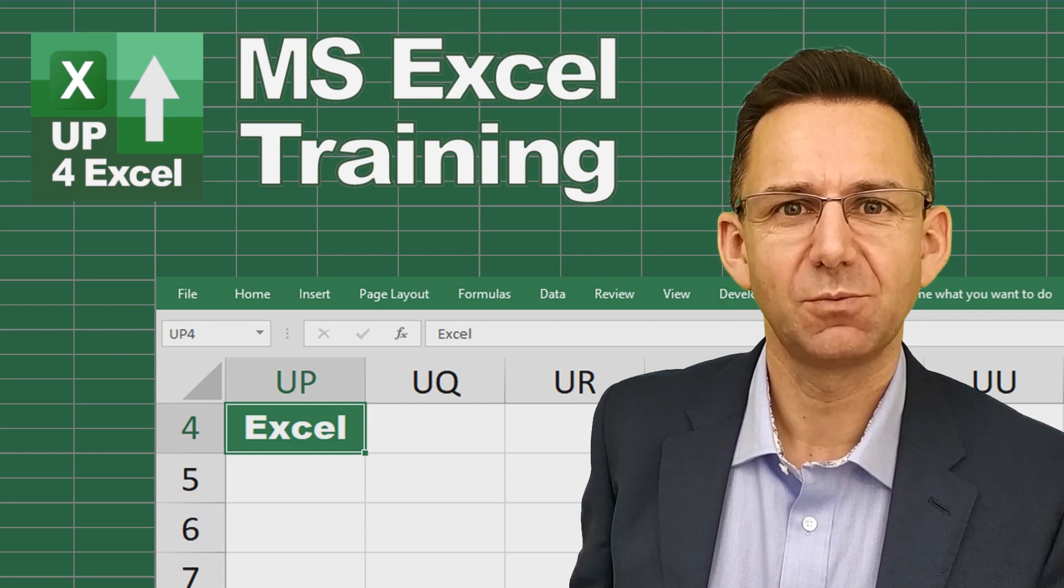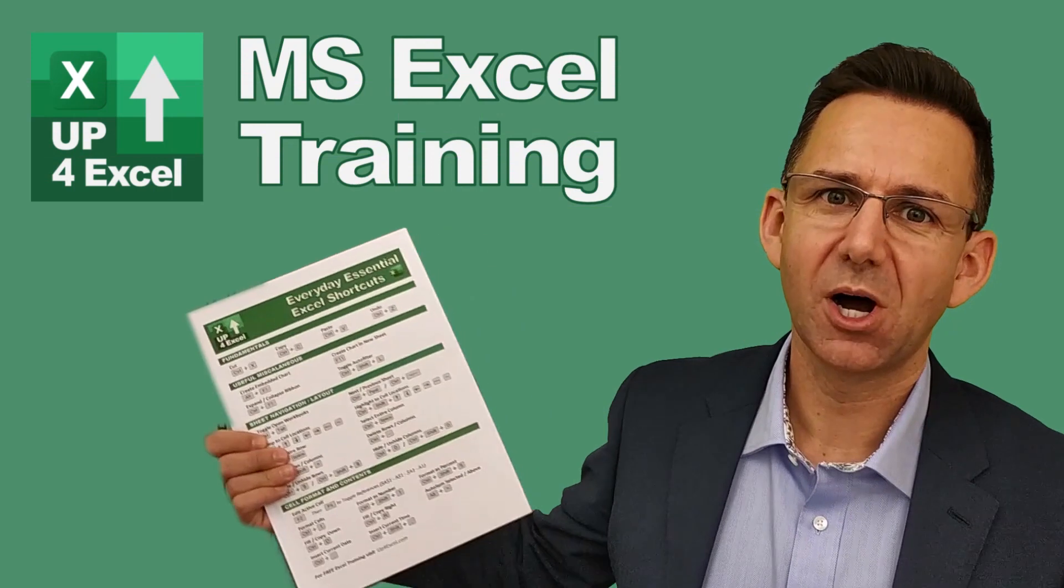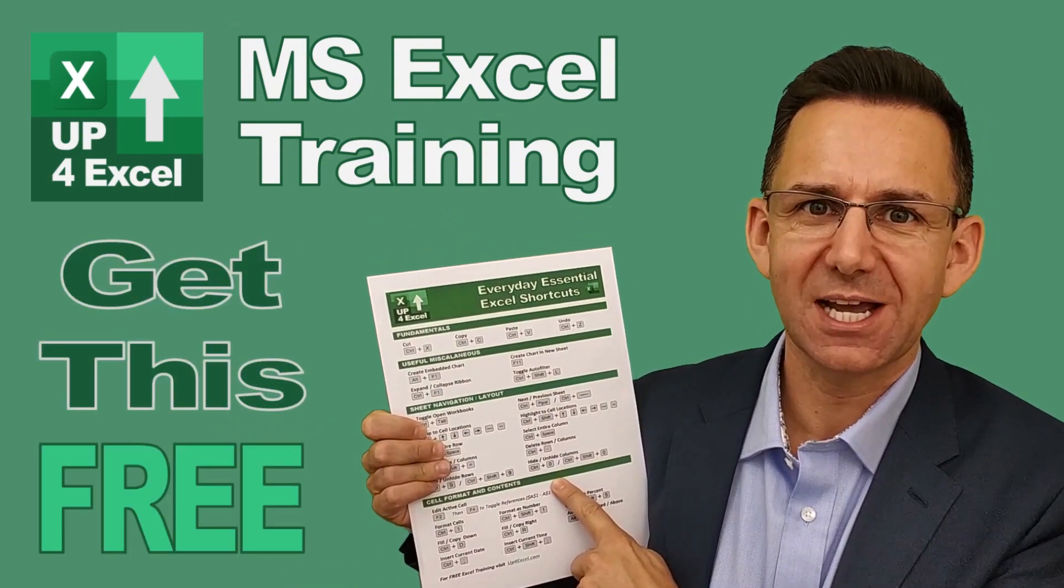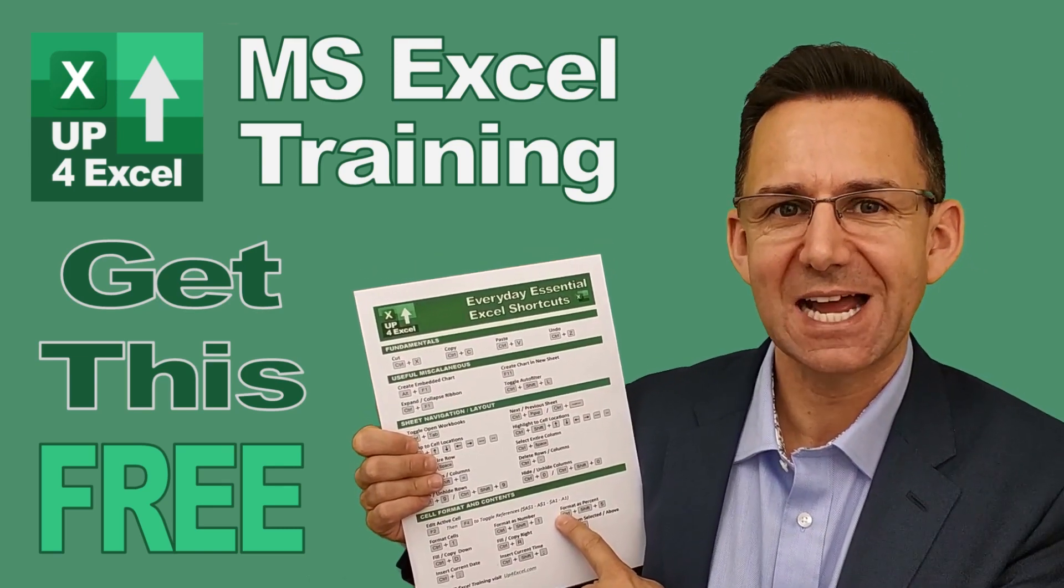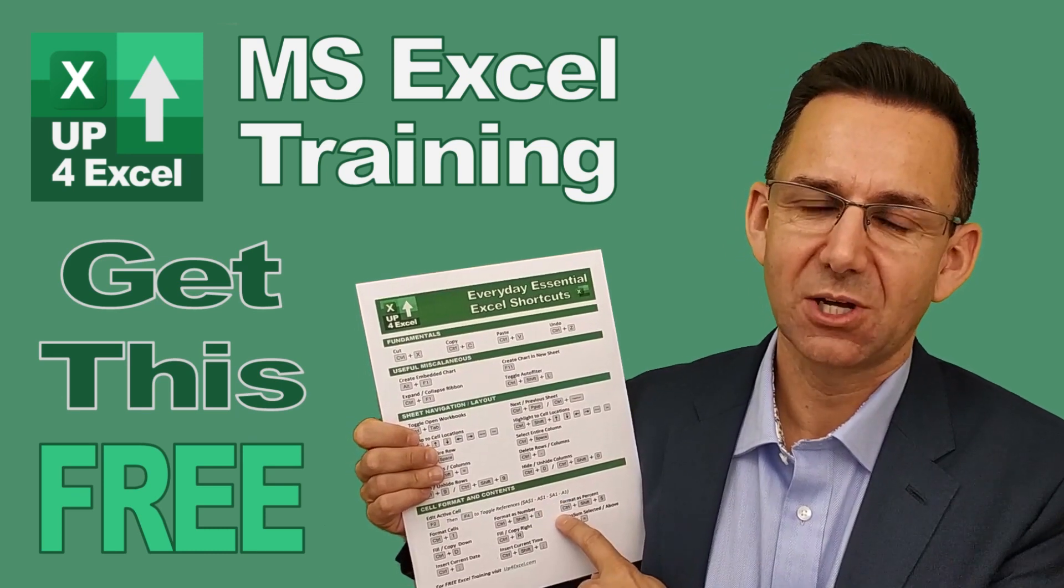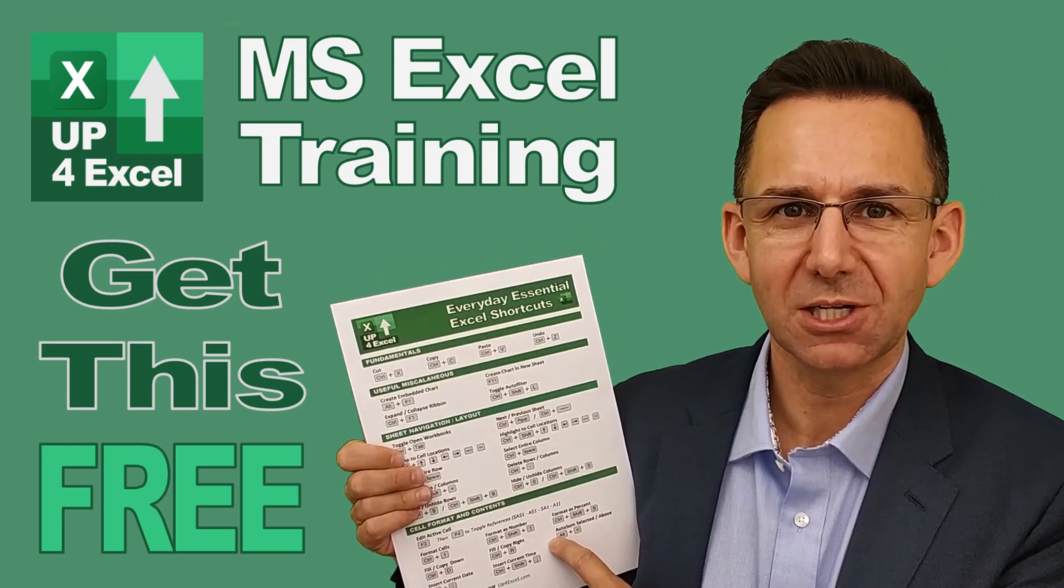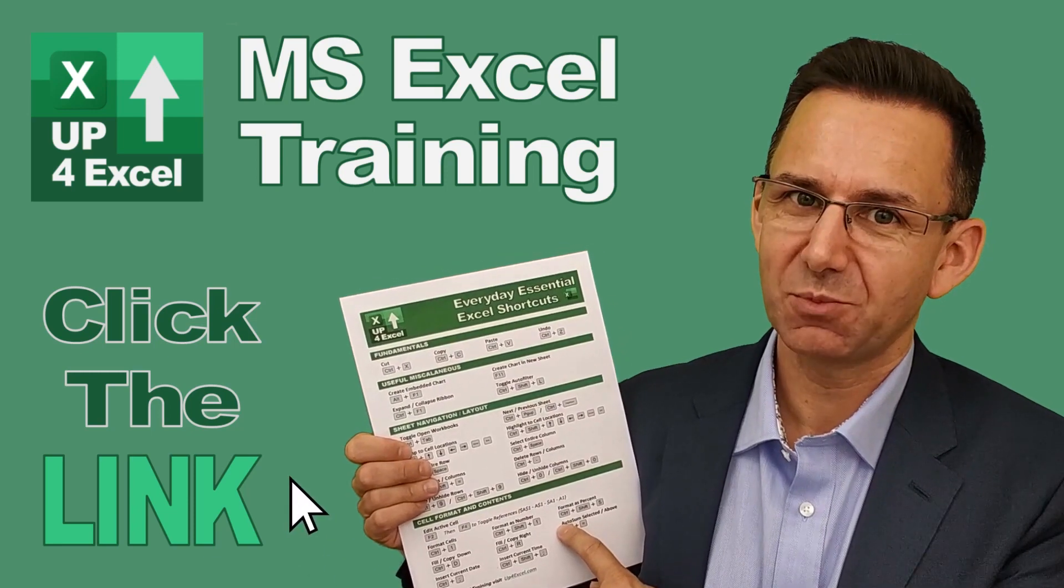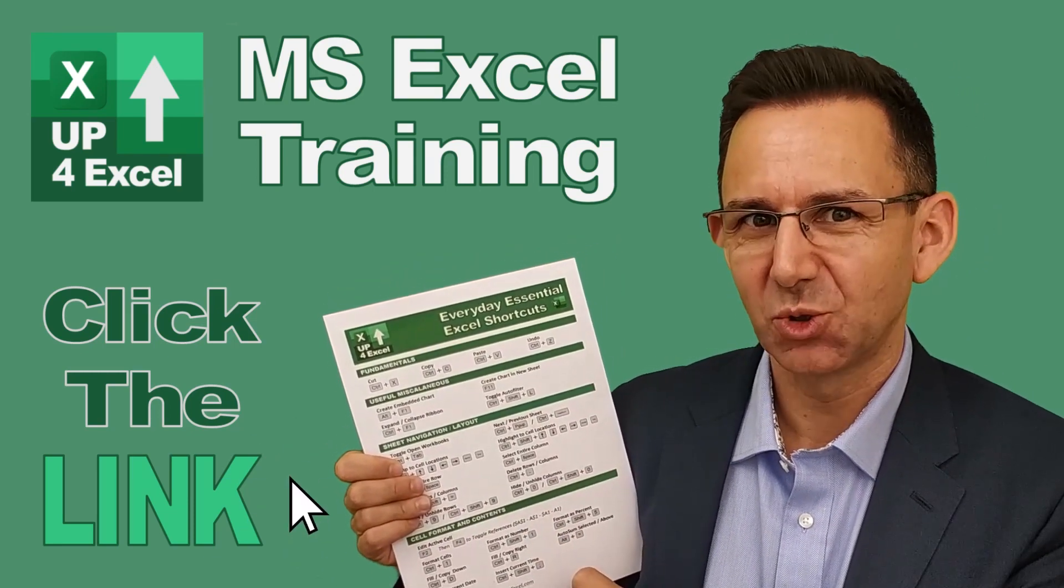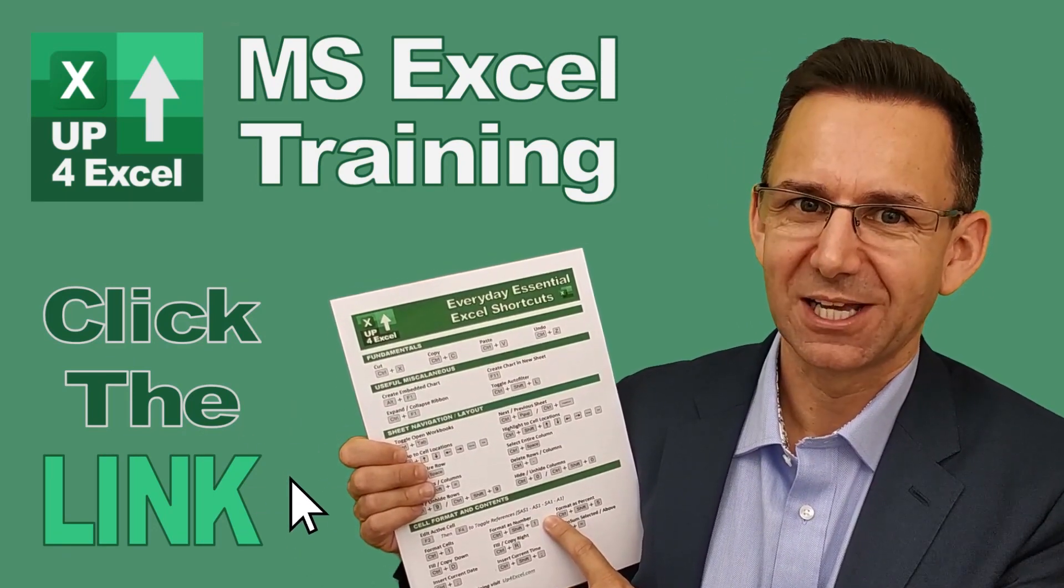Nothing will save you more time in Microsoft Excel than learning the shortcut keys. That's why I've pulled together this one page cheat sheet of all the everyday essential Excel shortcuts. These are the shortcuts I use day in, day out to get fast results and save me time in Excel. I'm giving this away today, completely free. It's part of the promotions for this channel. Just click on the link with the description and I'll send you this straight away. Don't waste any more time in Excel. Get this free cheat sheet right now. Click the link.